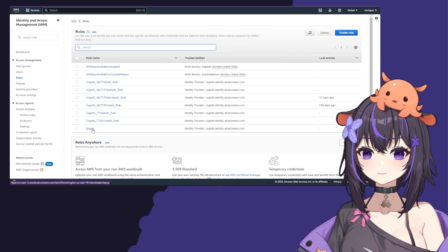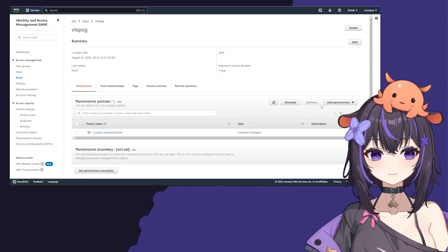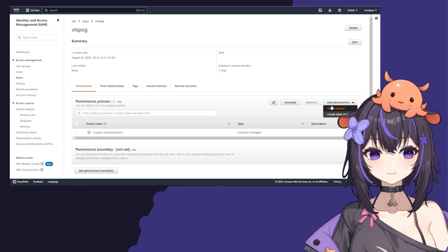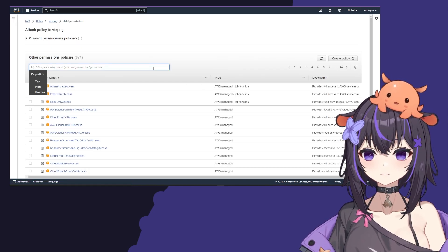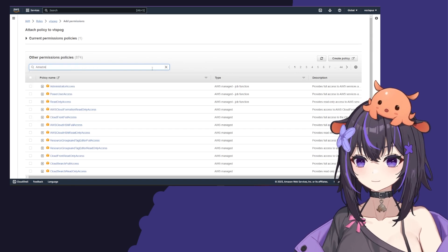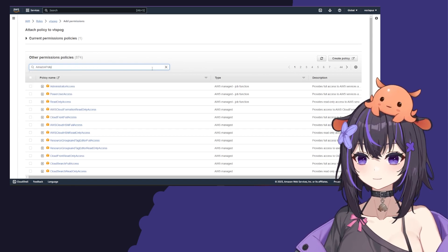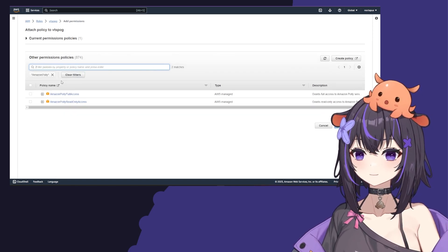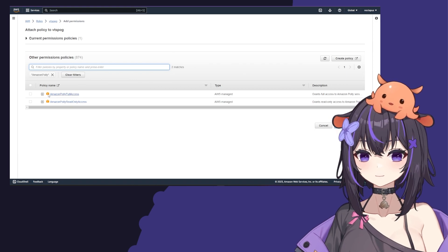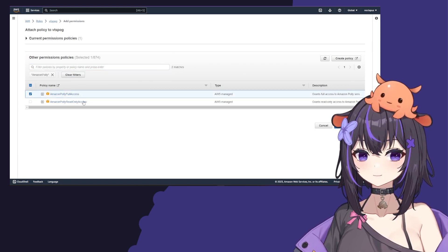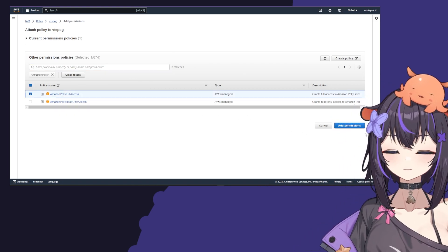Click on that and go to add permissions, attach policies. Type Amazon Polly and hit enter. Find Amazon Polly full access, check it, and click add permissions.